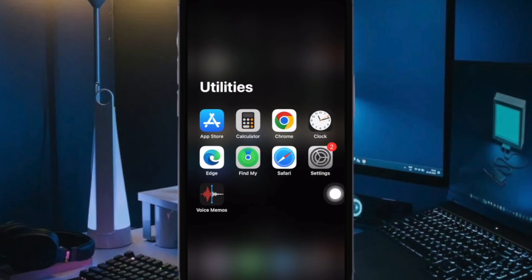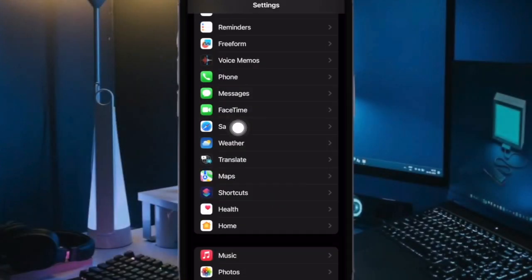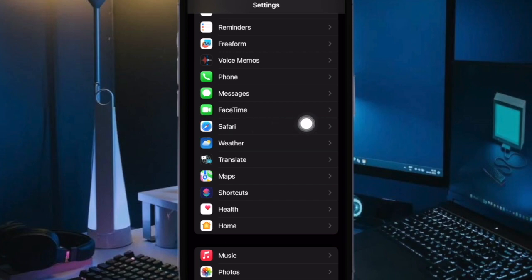First off, open the Settings app on your iPhone. Now scroll down and select Safari.